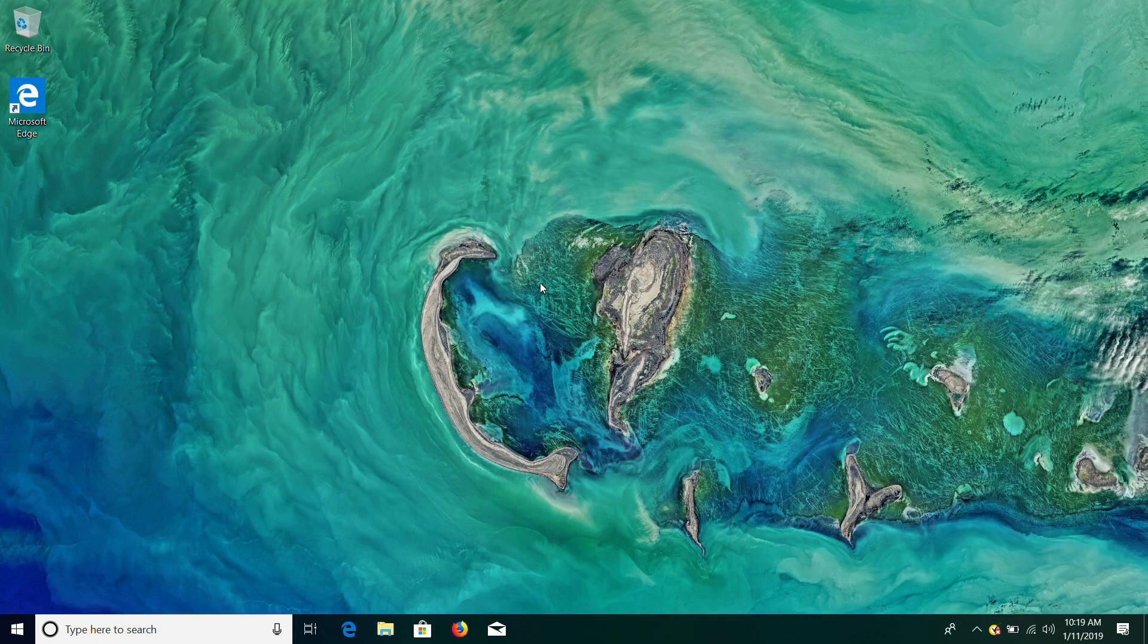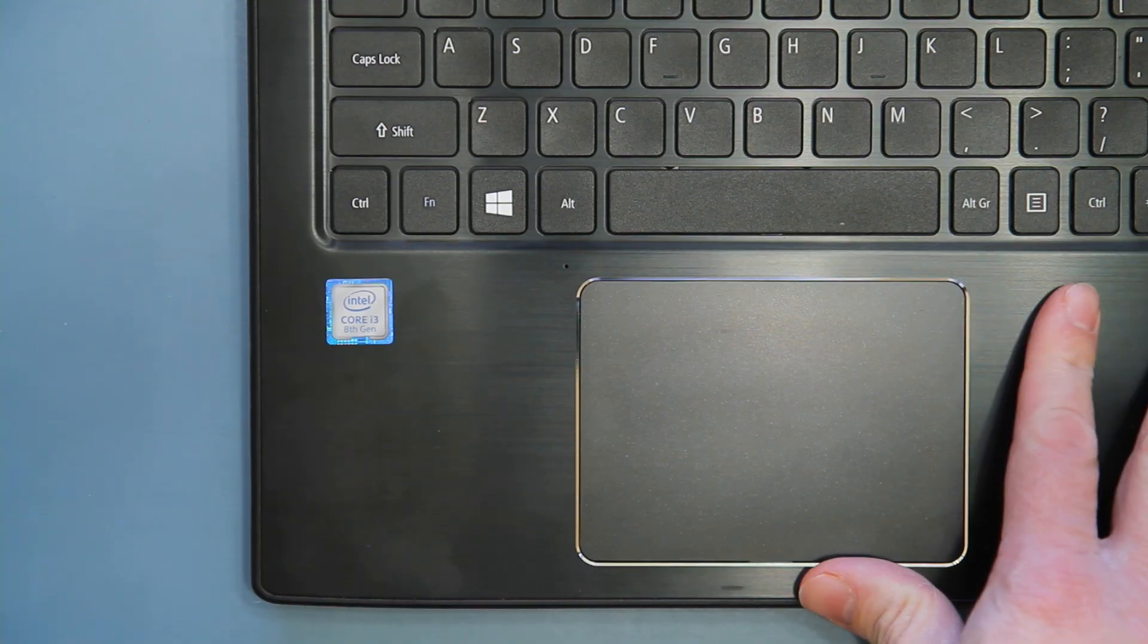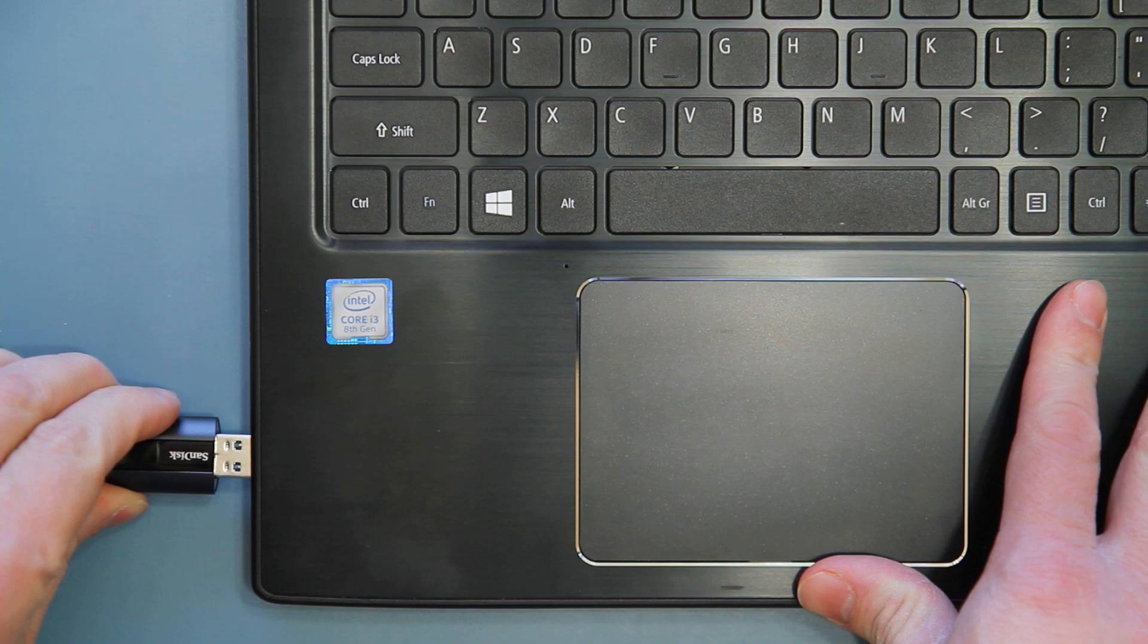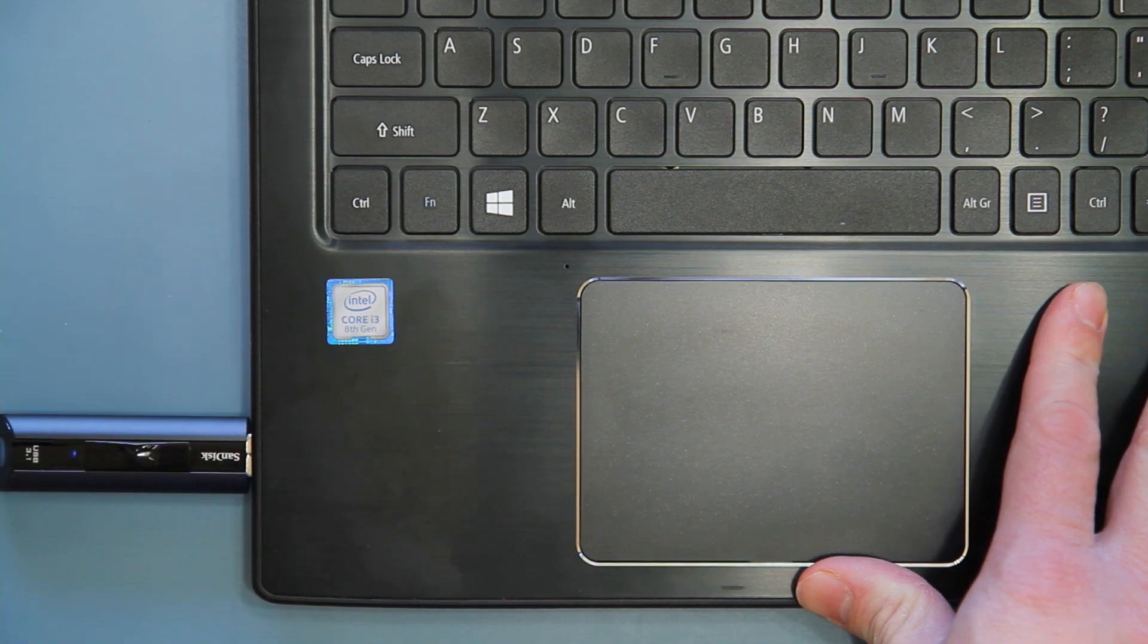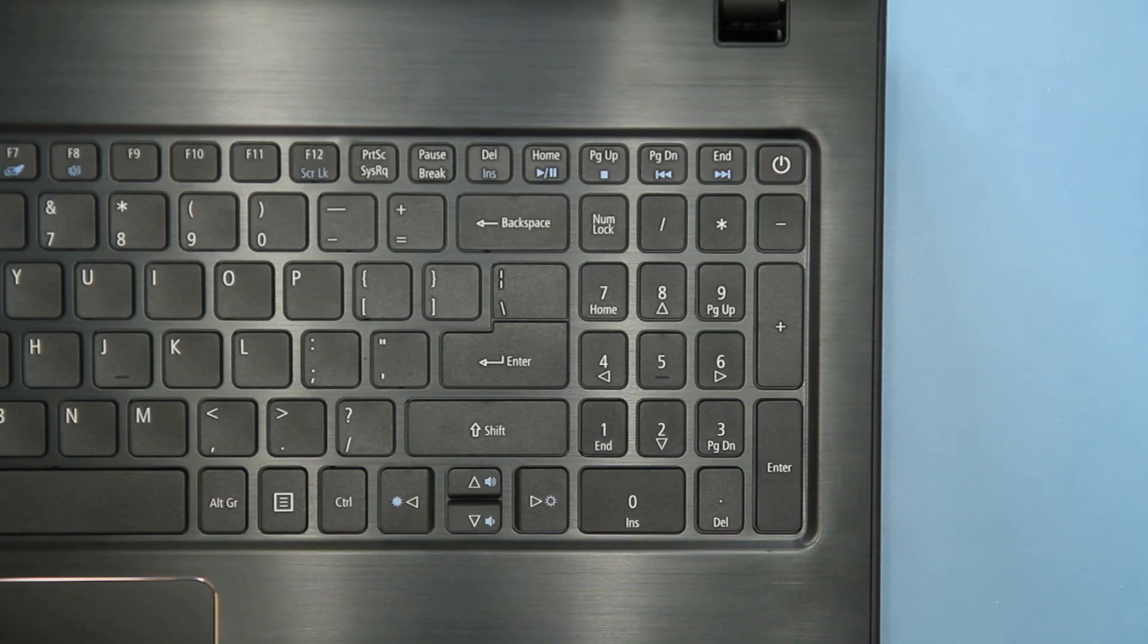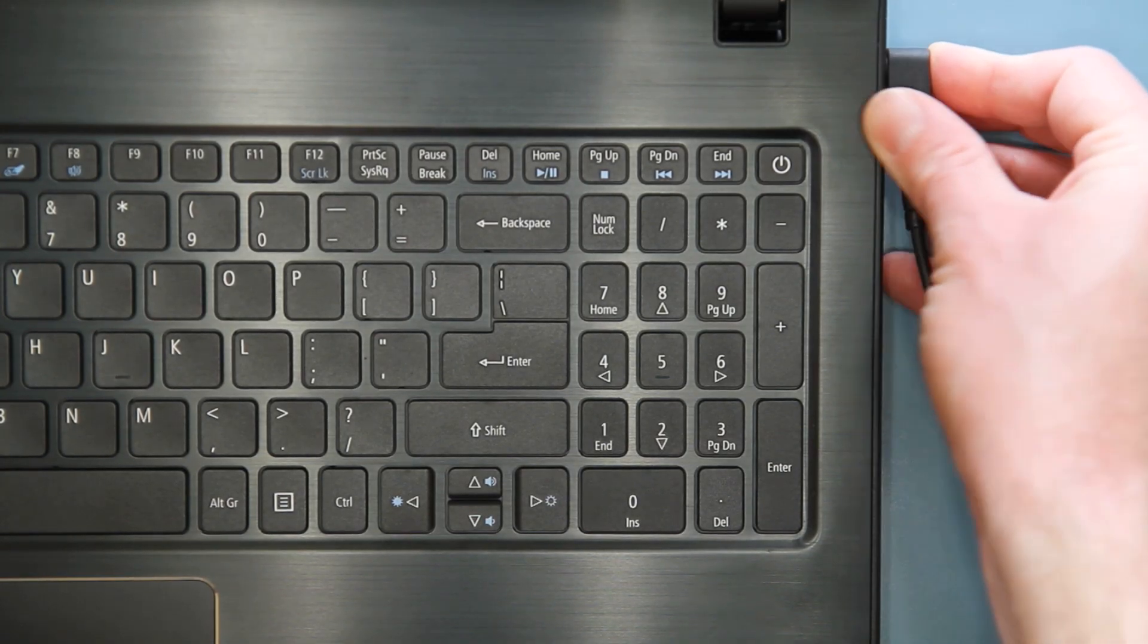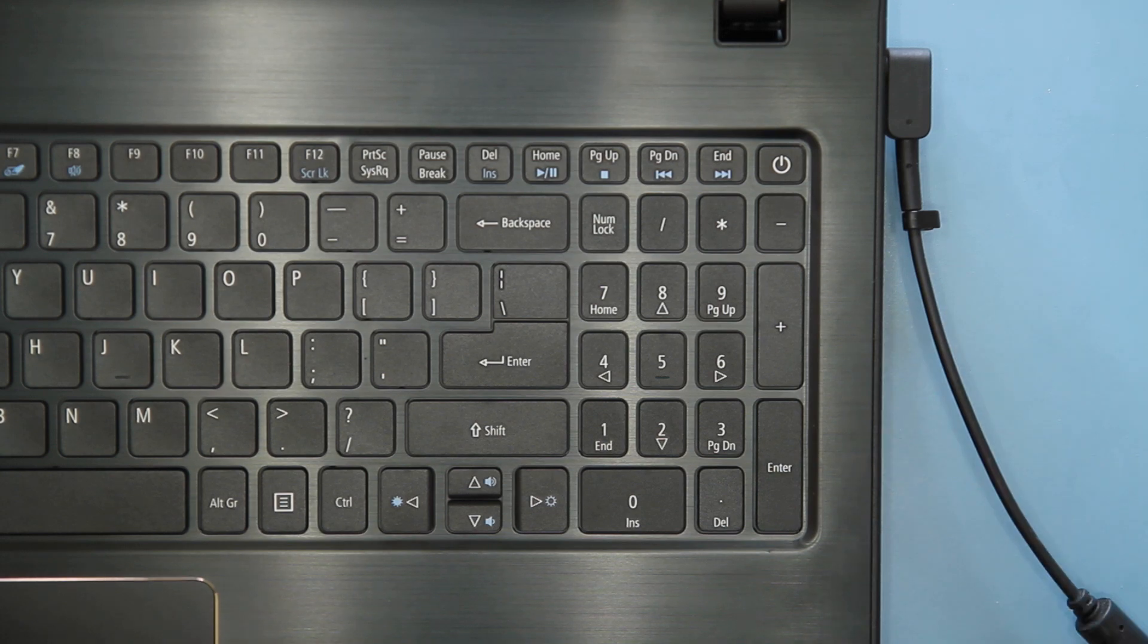The very first thing that you need to do before you actually install your M.2 drive is create a Windows recovery drive. To do this, insert a USB flash drive with at least 16GB of space and make sure that your AC adapter is plugged in so that you don't lose power during this process.